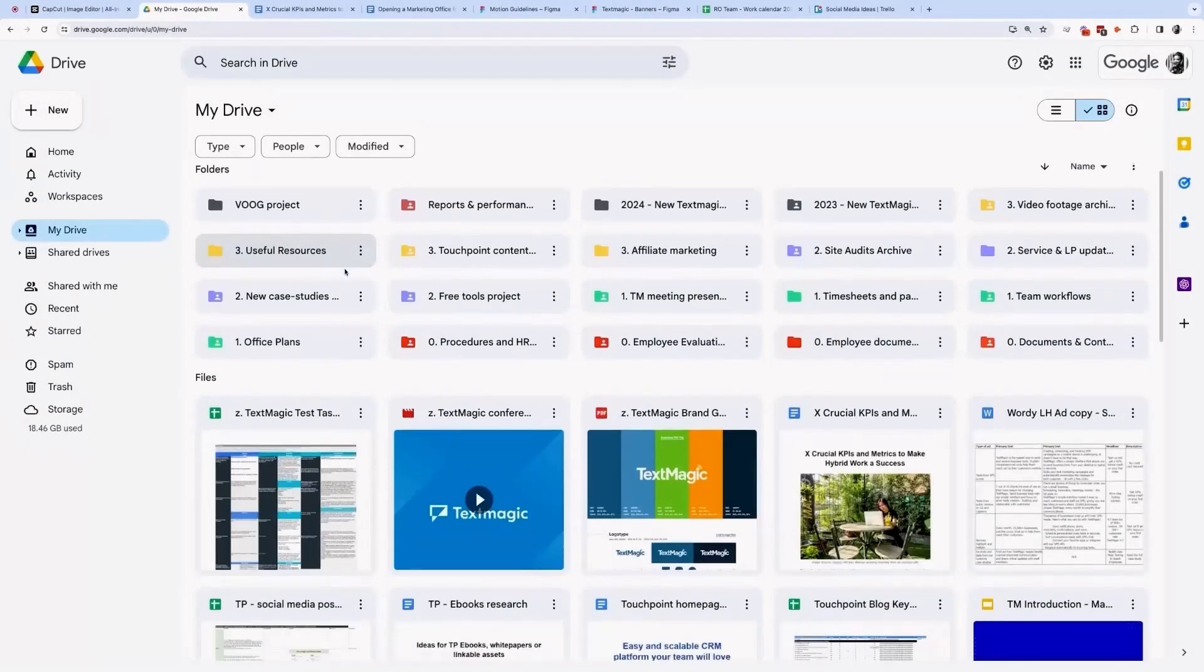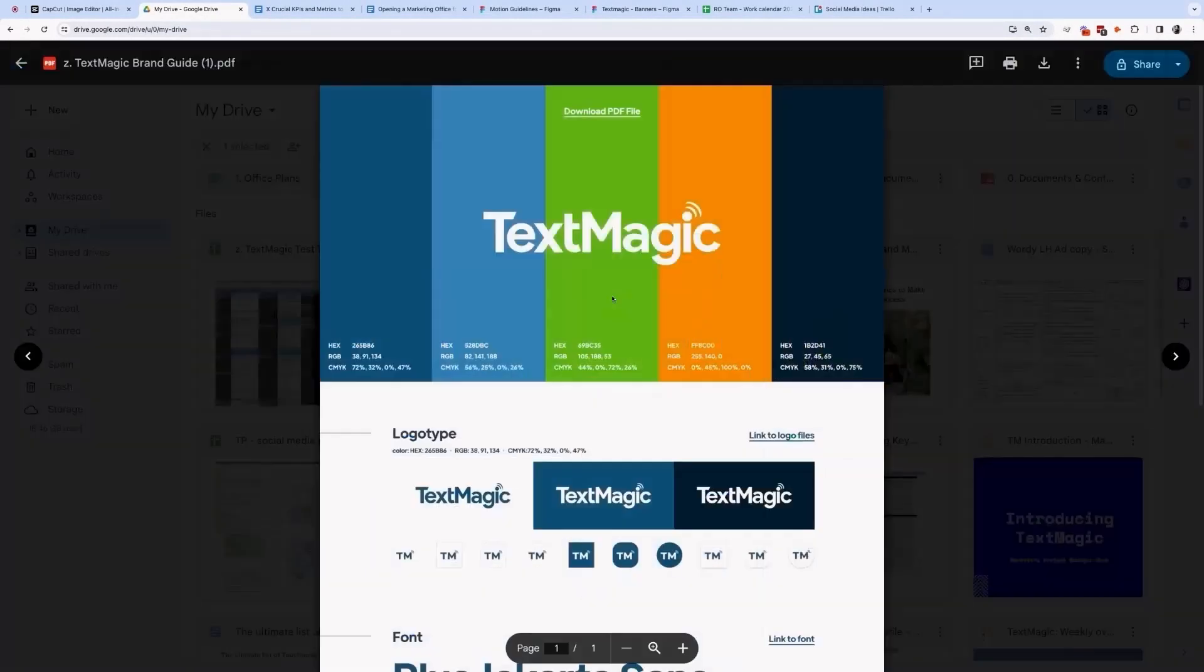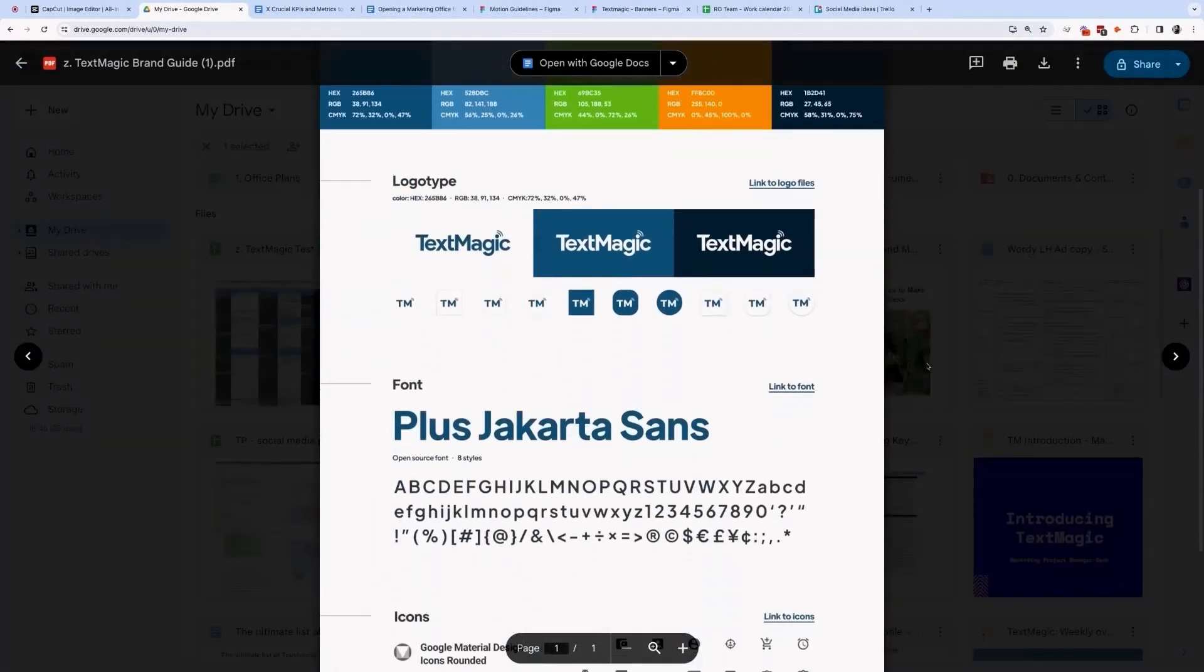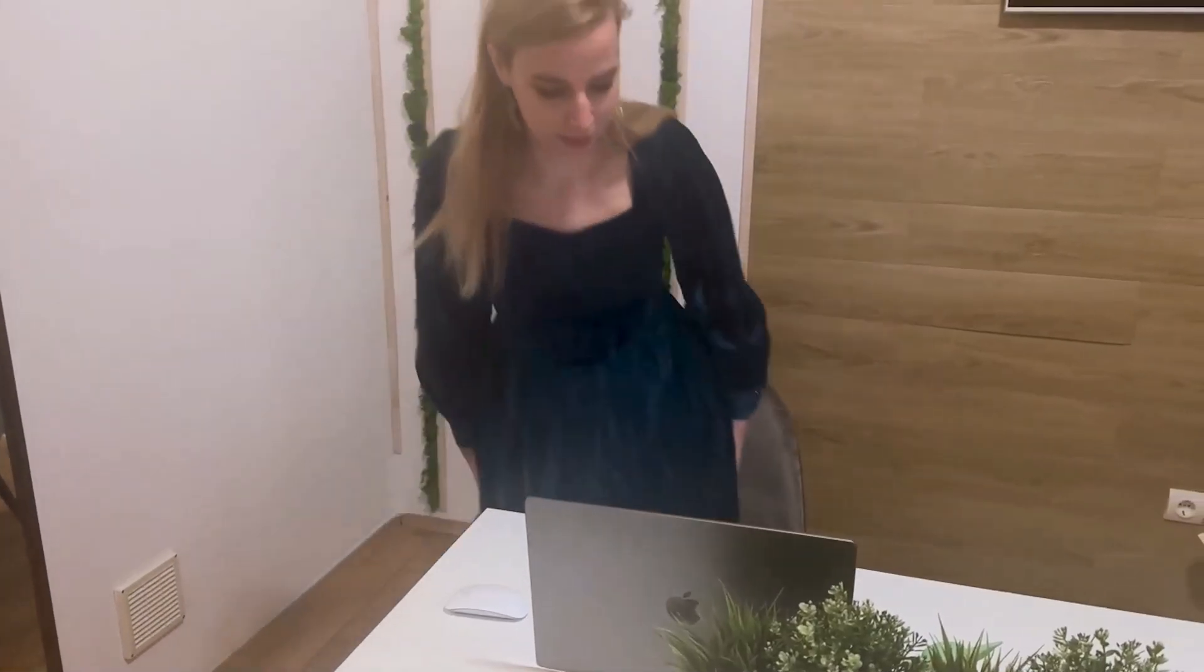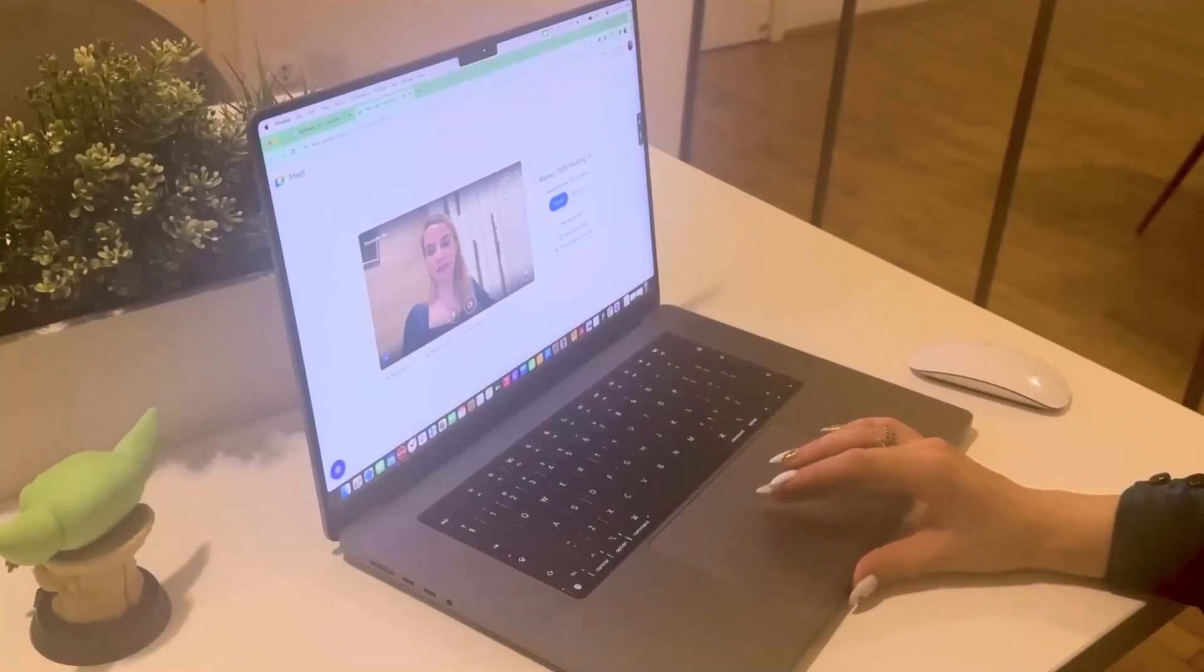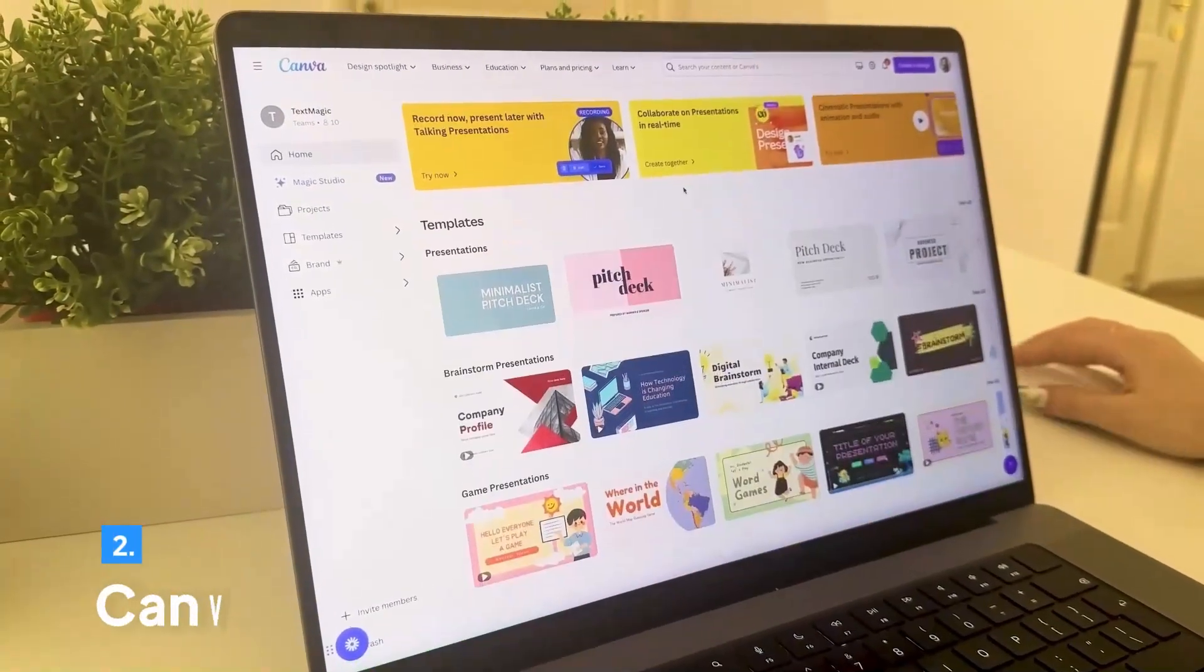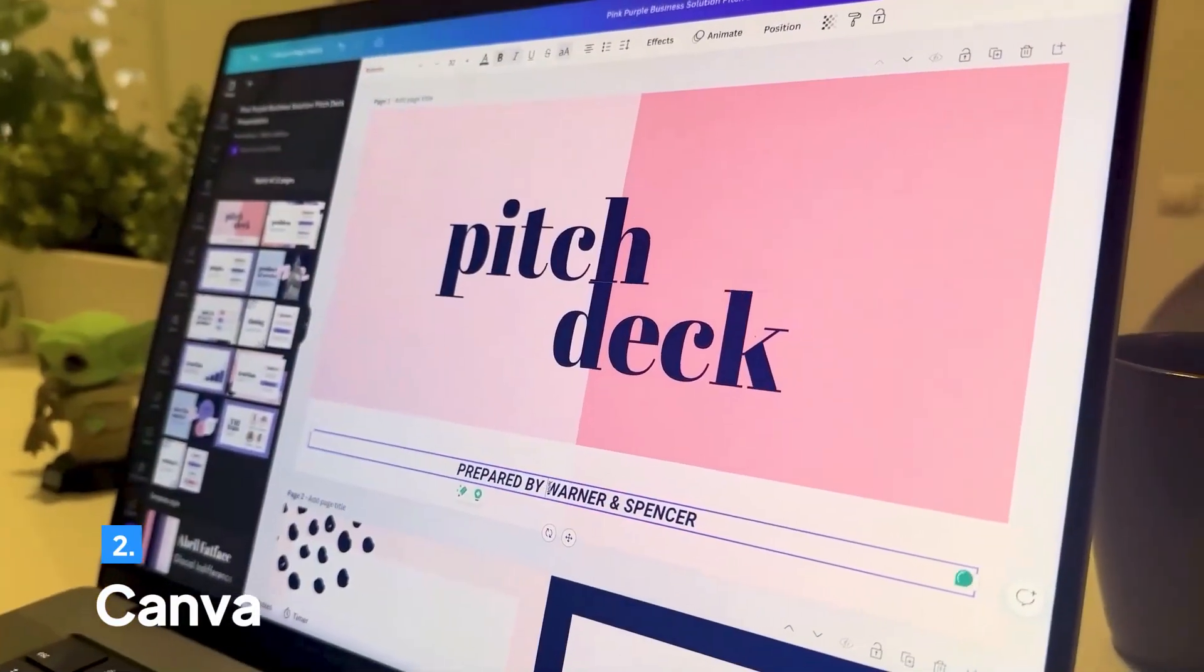Google Drive is the place where everybody in your organization can have access to relevant files, and Google Meet is where you can meet virtually. Create stunning marketing materials with Canva.